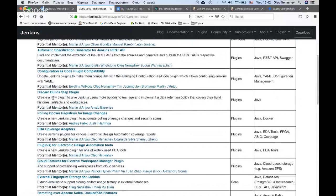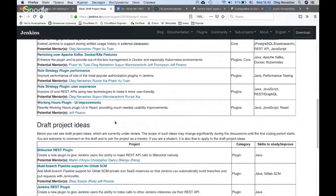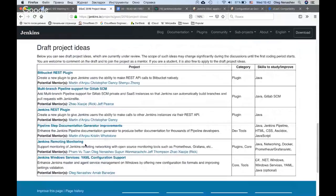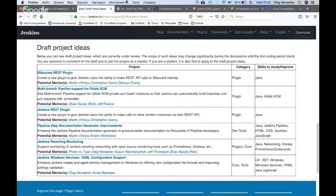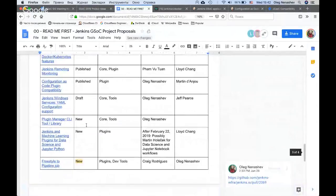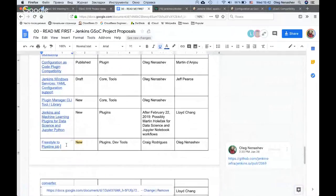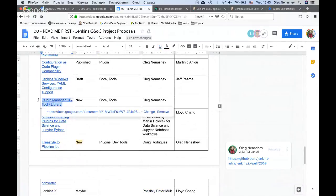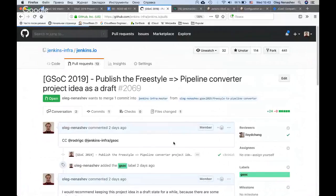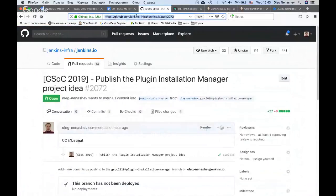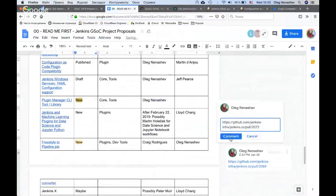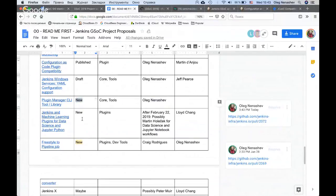For draft project ideas, we have some drafts staged and some under discussion. We also have some project ideas which have been submitted recently. We have a proposal about freestyle to pipeline job converter, submitted by Craig recently. Then we have plugin tool manager CLI, also submitted as a pull request now. We also have a machine learning project which is new and probably needs attention. These are both for publishing as draft.